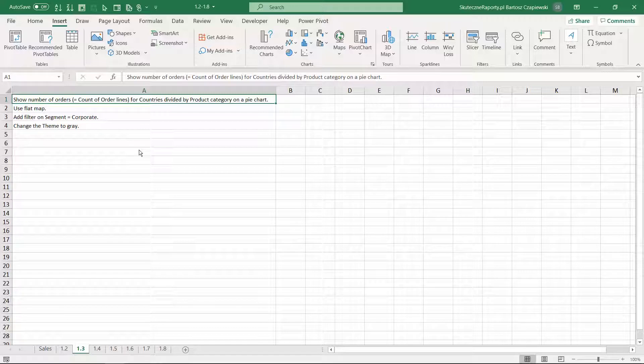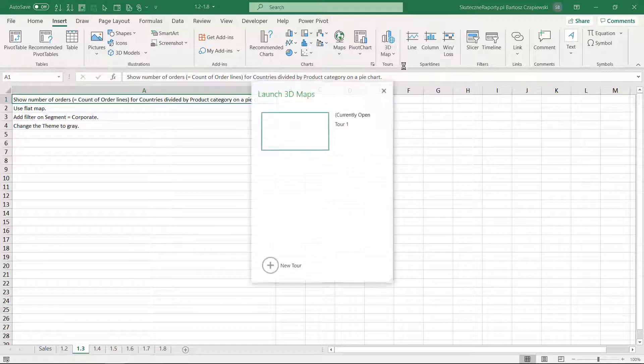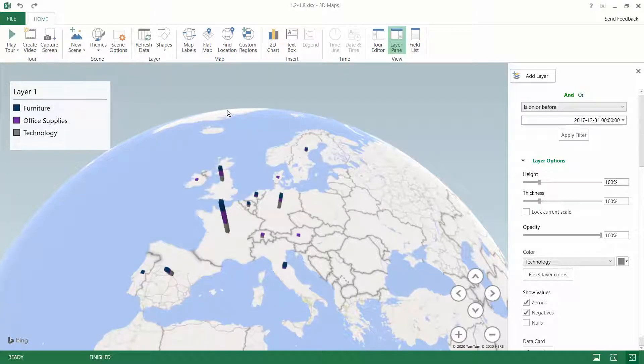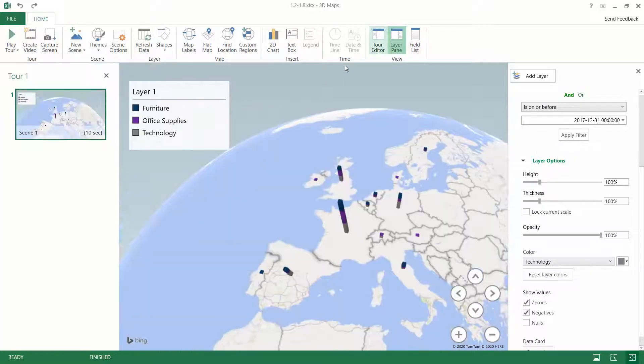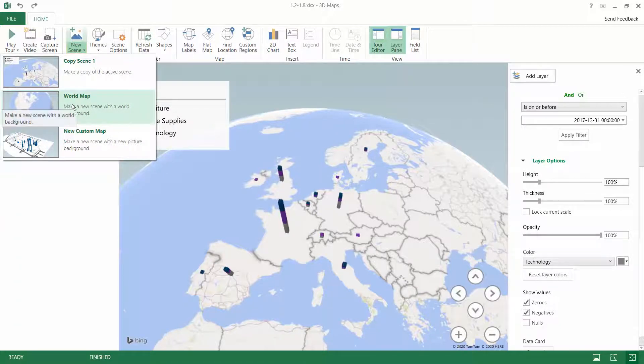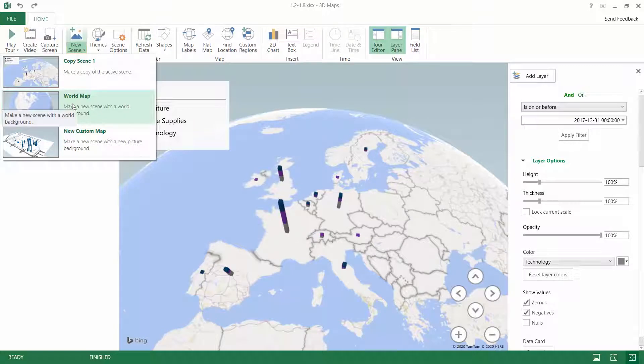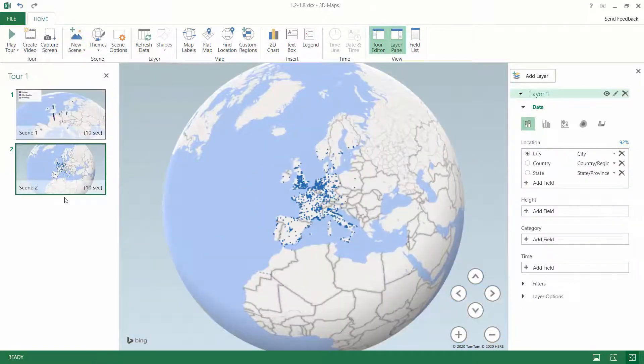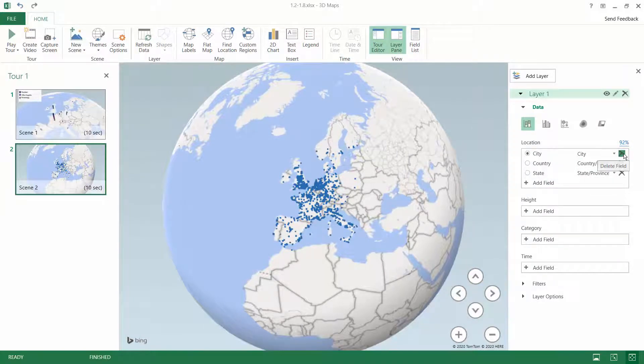So we go back to the map. You can open the current tour and there are a few options for how to create a new map, but usually you would like to create a map from scratch, which means you go to the ribbon and hit new scene. Then we will not copy the existing scene but create a new world map, starting from scratch.